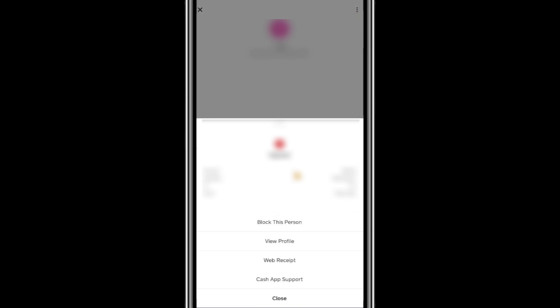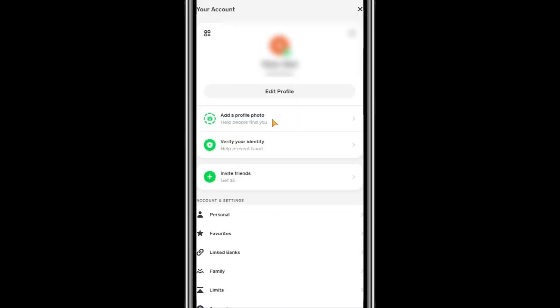Another method to find a transaction ID is through your account statements. To do this, go back to the Cash App home screen and tap on your profile icon in the top right corner.